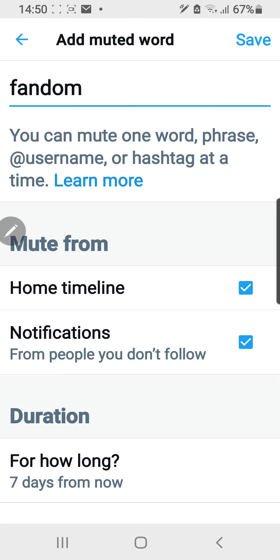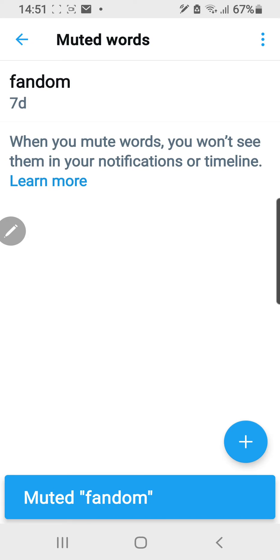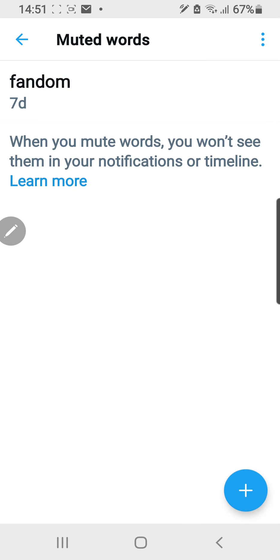You can also mute a username. I'm going to save that, and the word 'fandom' has now been muted. You can also add more, but for now that's just an example.